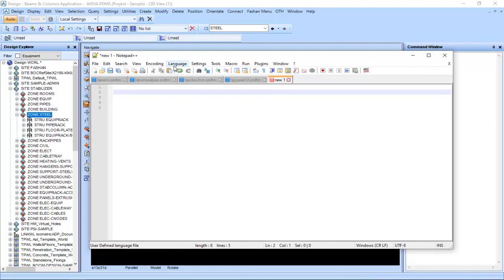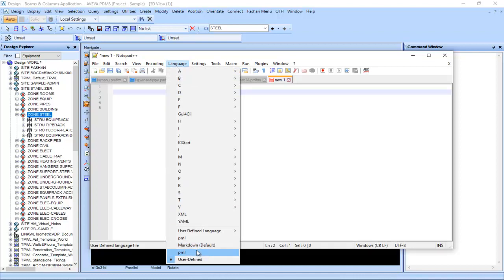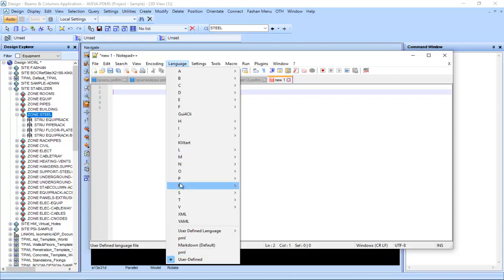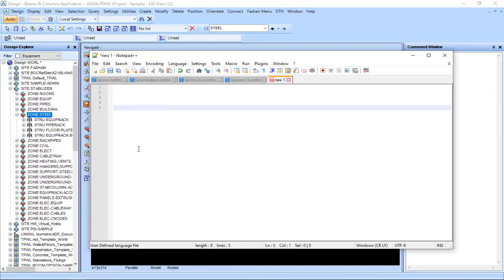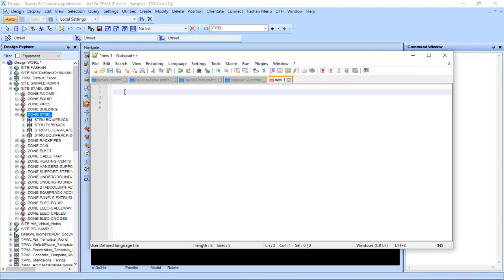In the video, you can see my Notepad++ appearance with all these features — you can get these for free from the website. The PML language support will be installed here to make PML syntax appear, but you need to do some settings after installing Notepad++ so that we can use it in this application.